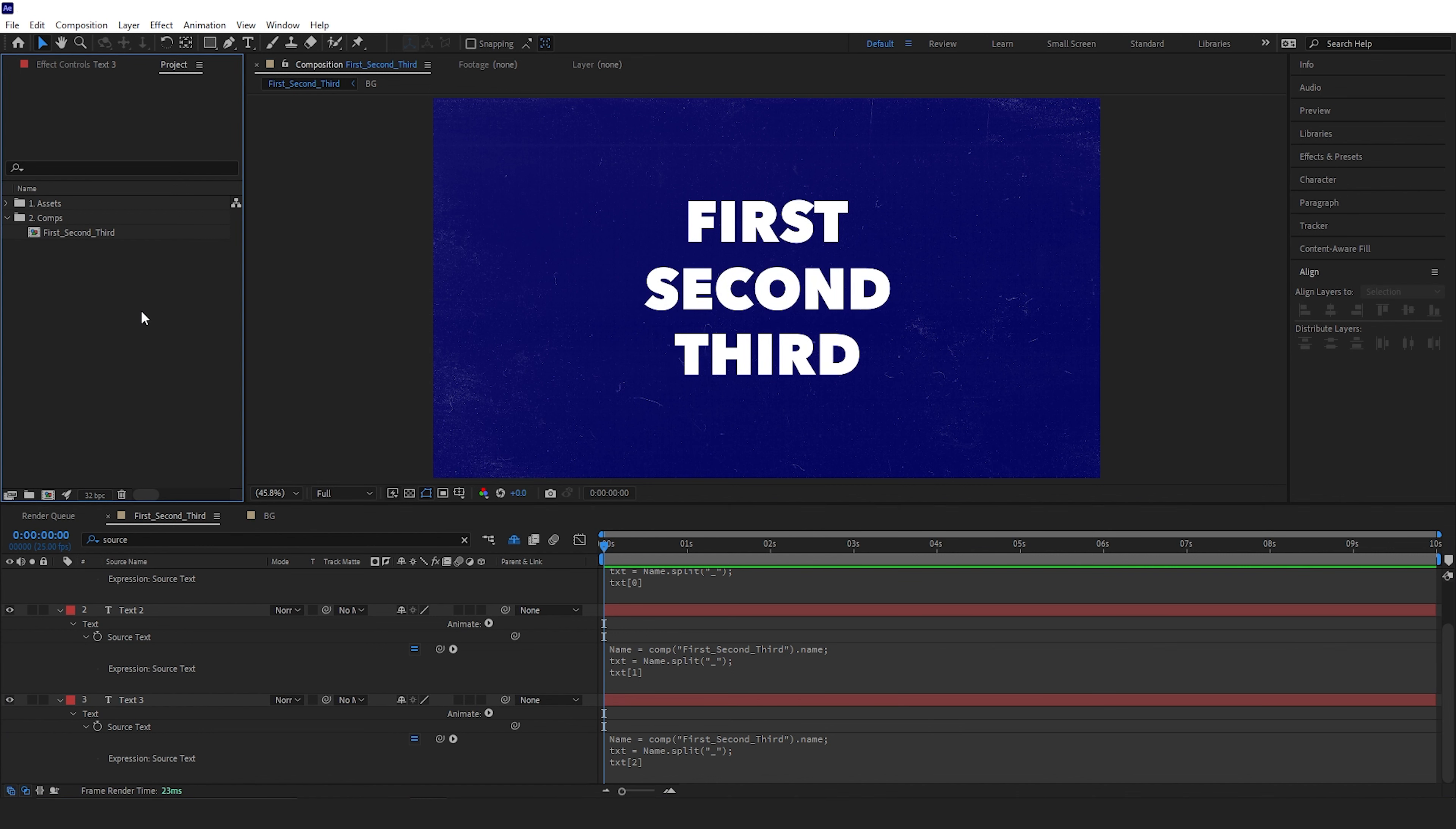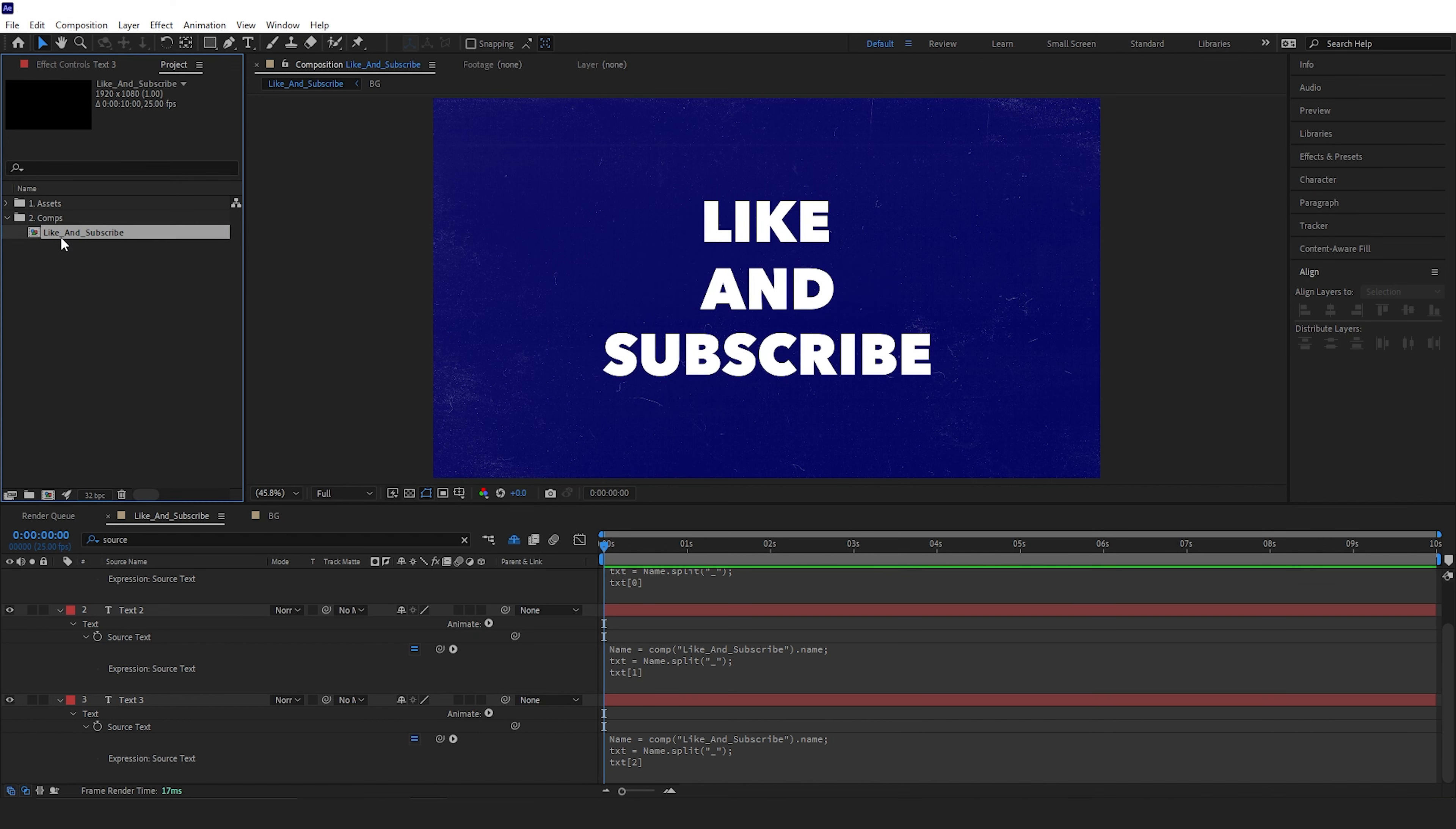All the text layers are now linked up to the composition name, so if I were to change the comp name, then the text layers will also update. This can be so useful for building templates or updating hundreds of text layers at once.